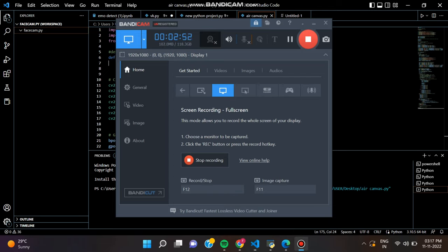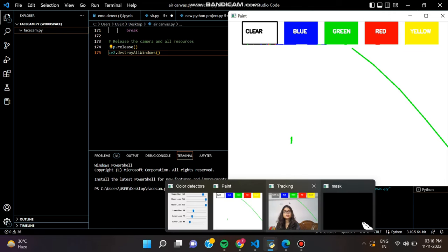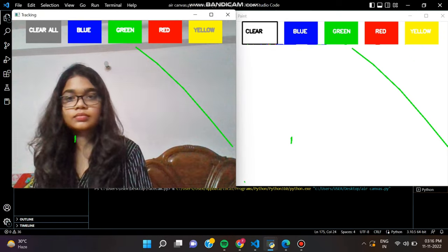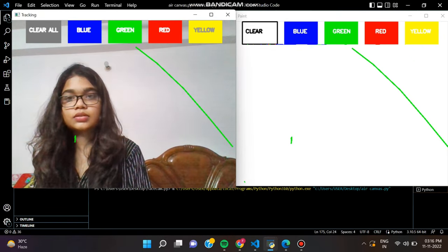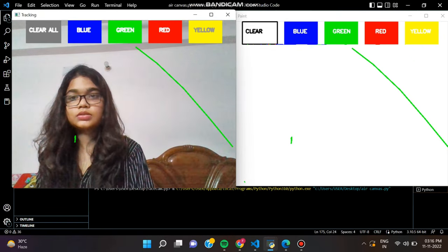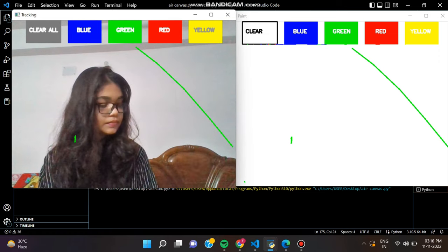In the next step, we have to detect the green color. Here we are using a green object to simulate the pencil of our canvas. OpenCV reads frames as BGR color space, but to detect colors, we have to convert the frame to the HSV color space.